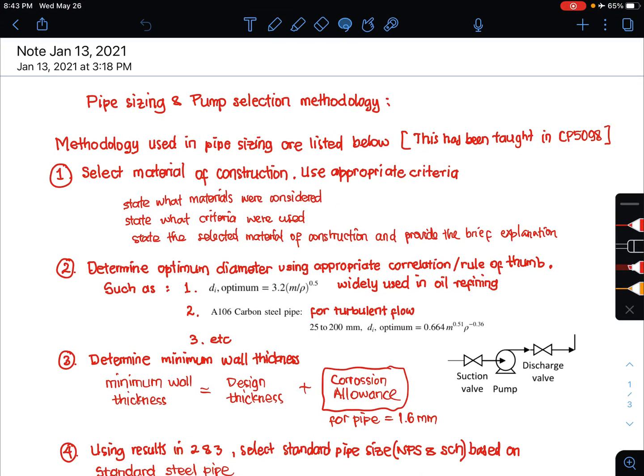Hi there, this is Dr. Noel. In today's video, you will learn the methodology in pipe sizing and pump selection. This brief overview must be used together with the materials and notes in CP5098 Chemical Engineering Design and Calculation.